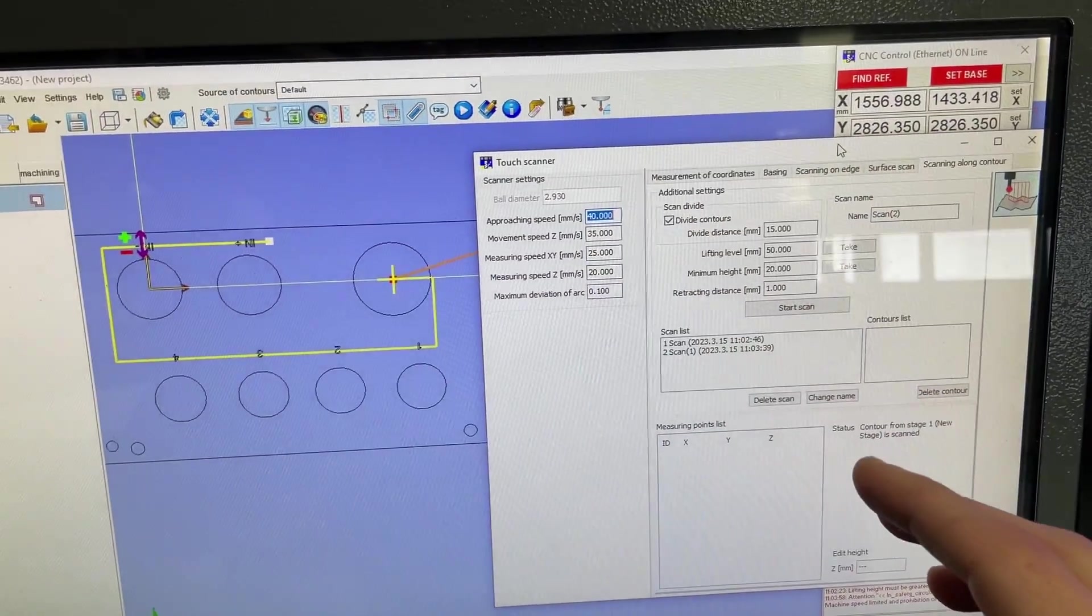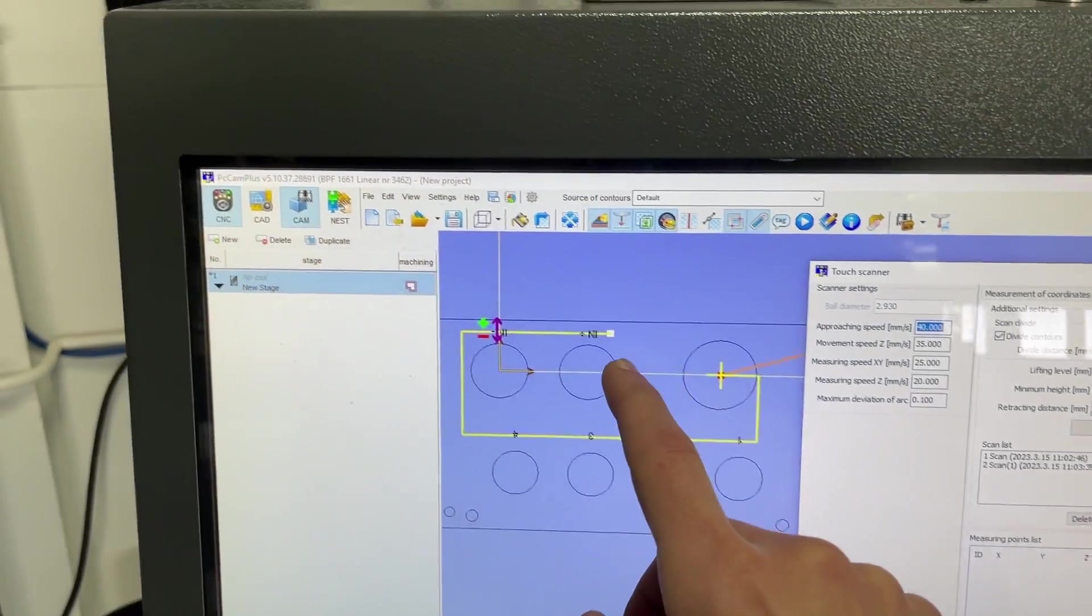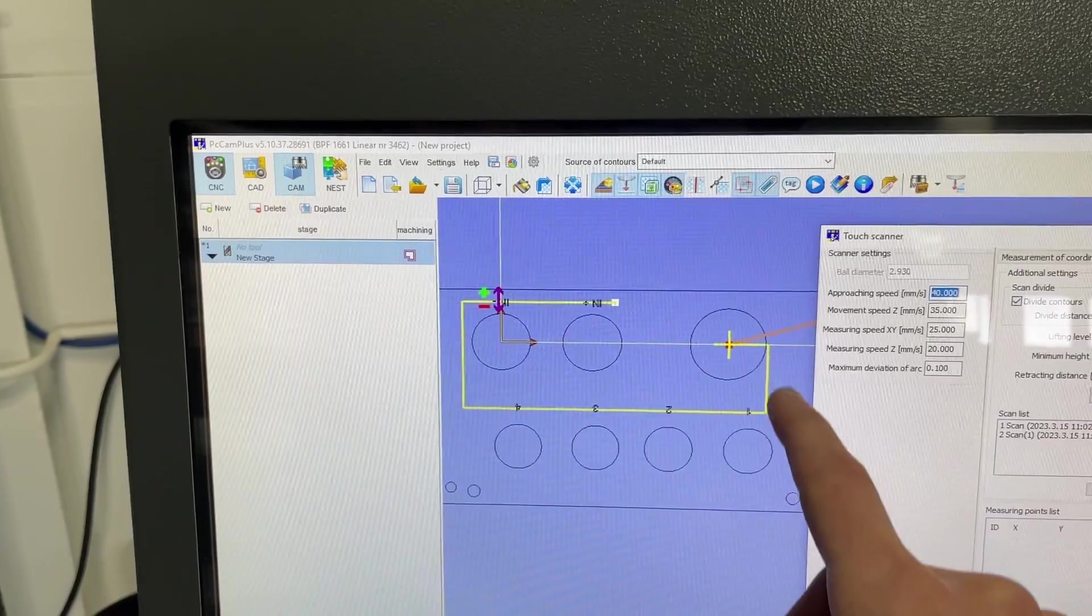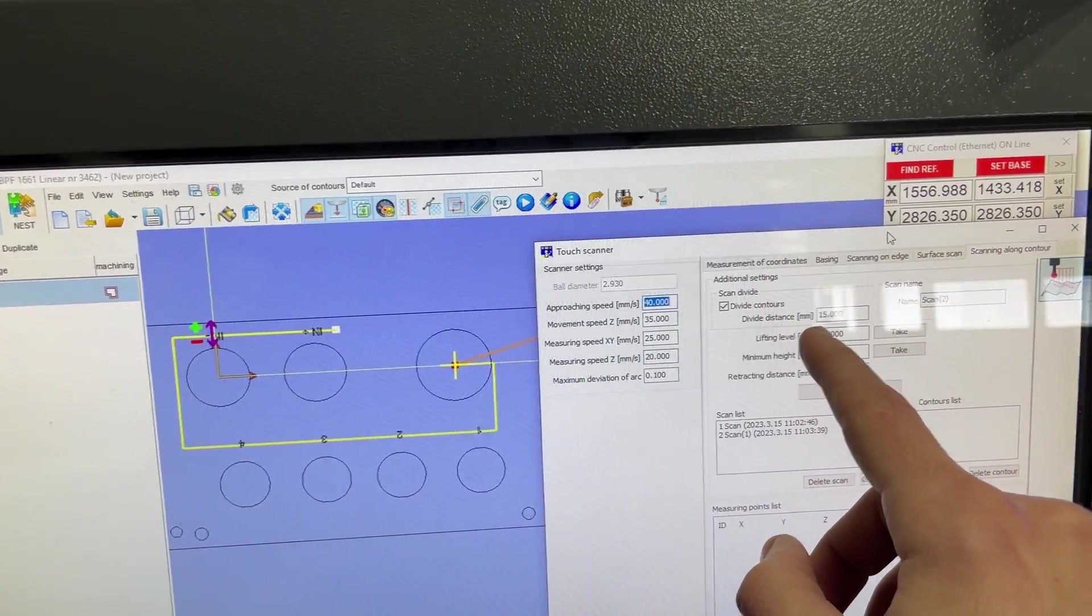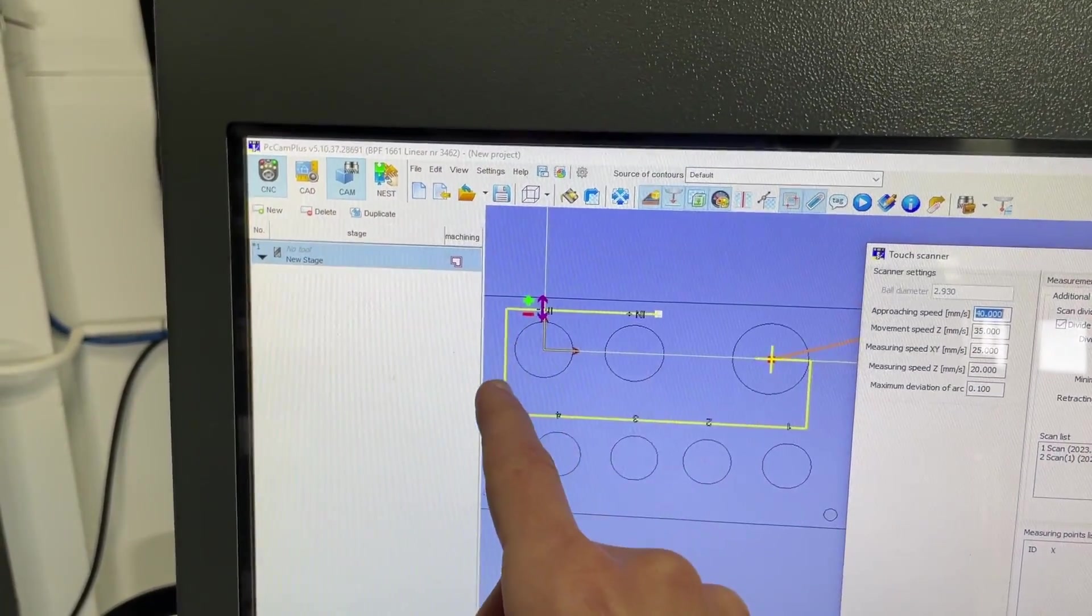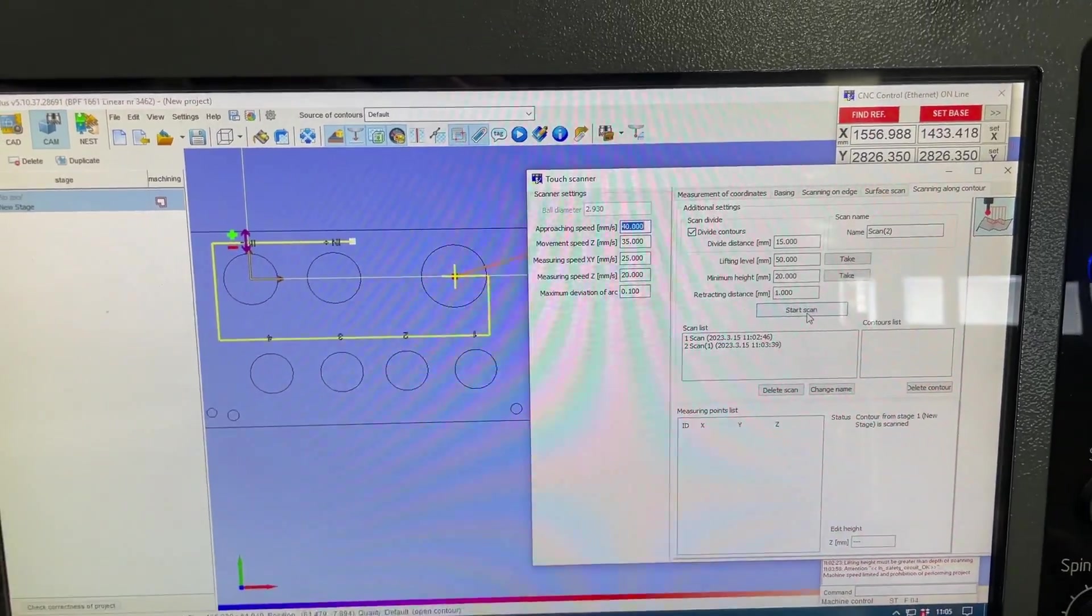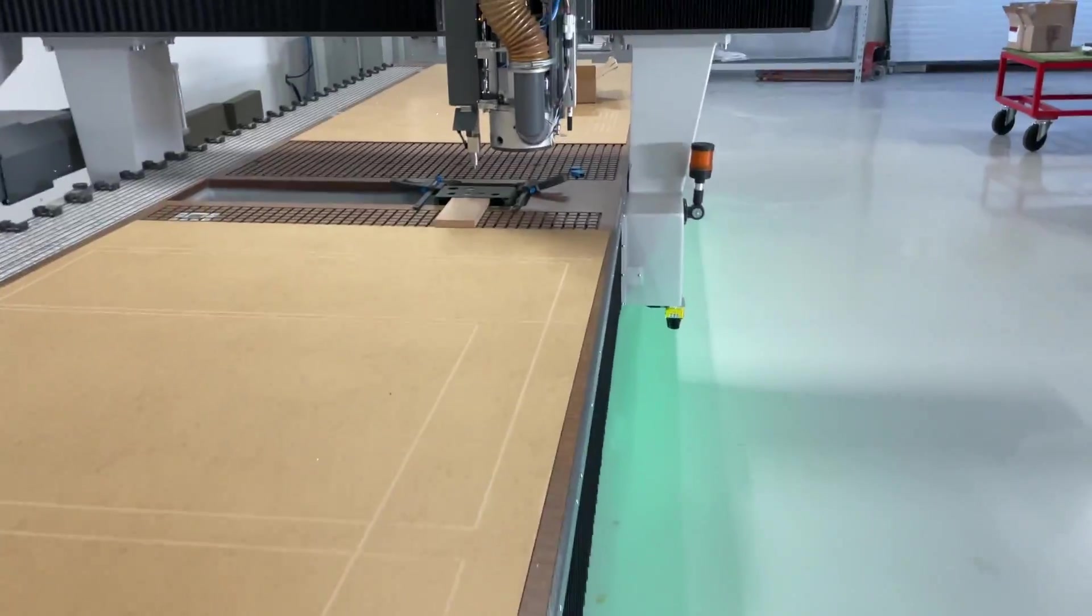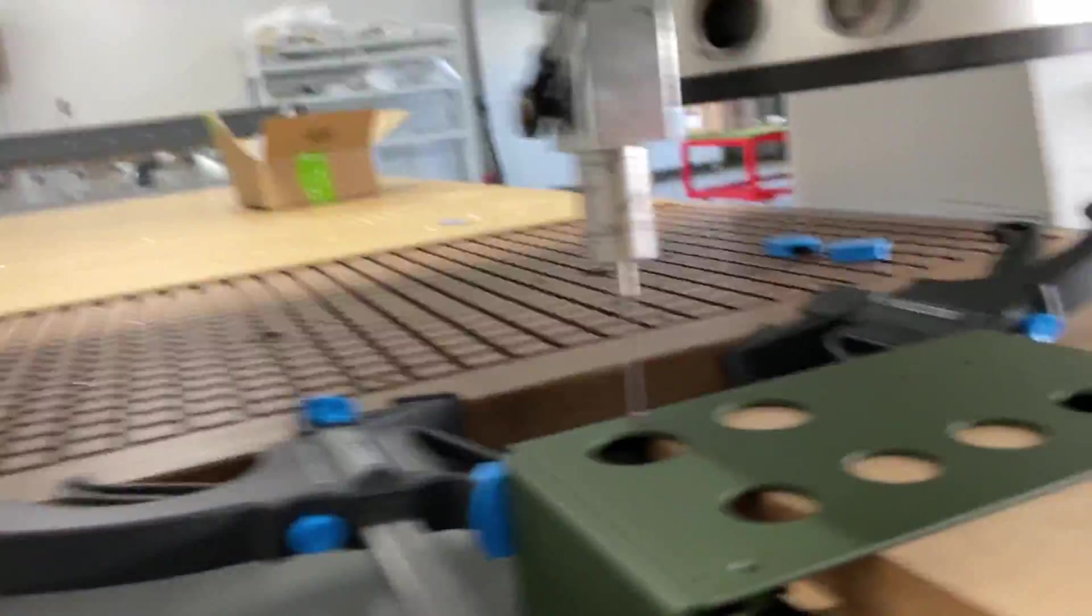The first probing I did, I did not have the divide contour selected, so it only probed the first point there and then every time it changes direction. Then I checked this divide contours and did a divide distance by 15 millimeters, so that every 15 millimeters it's going to check the height. So let me show you, I'm going to press start scan, and I'm going to climb up on the table and have a close look.